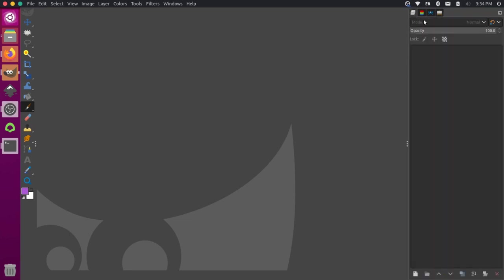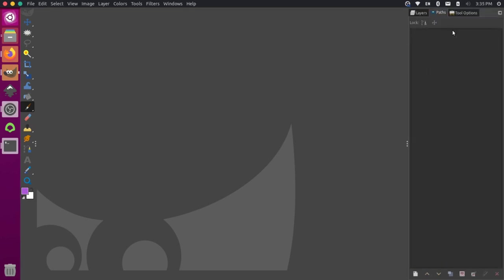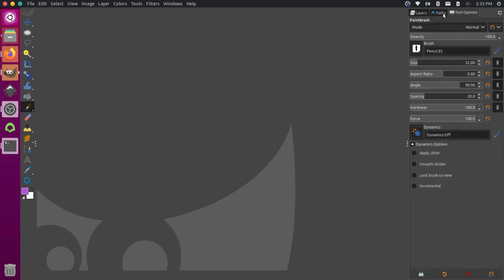And then what I really want to have open on the top here is I want my layers because I use that pretty often. And I want my paths. I don't need other dialogues here. So I'm going to close this tab. And then although I have layers and paths, I don't want tools options hidden behind here because I always want to be able to see what my tools are doing. So what I want to do is I want to stack this tool below the layer in the path.